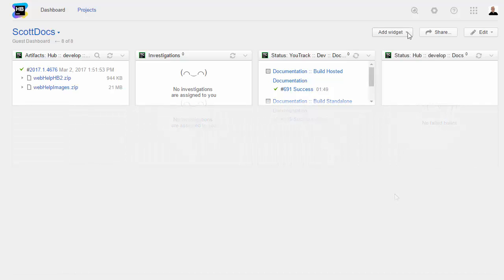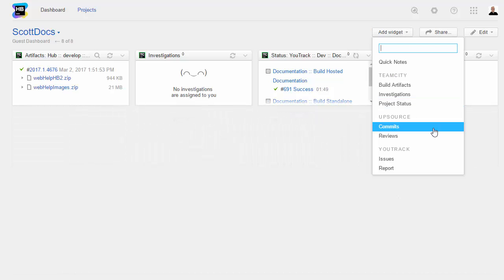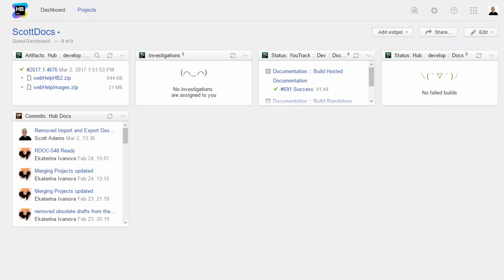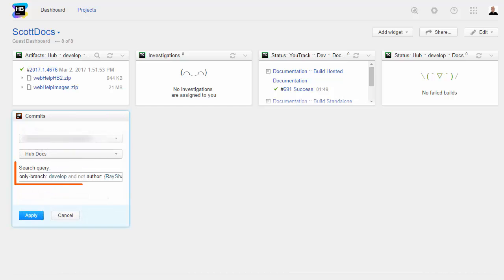Next, let's extract some data from Upsource. A Commits widget lets you view the change history for a project. Use the search query to exclude revisions from branches or commit authors that you don't need to watch.